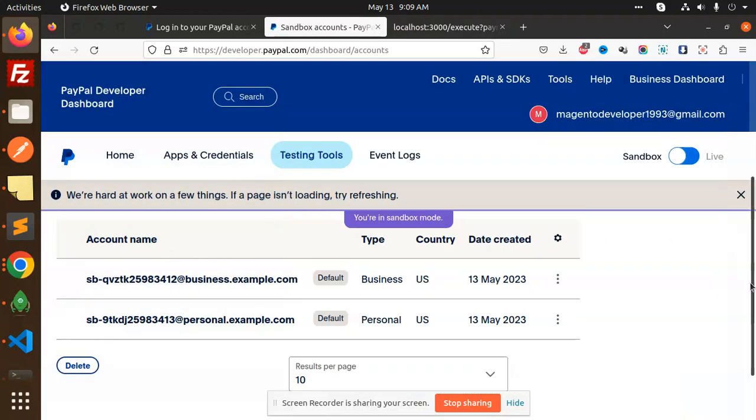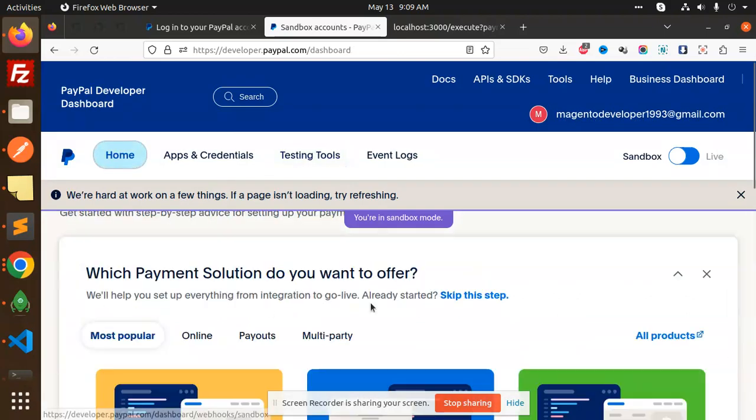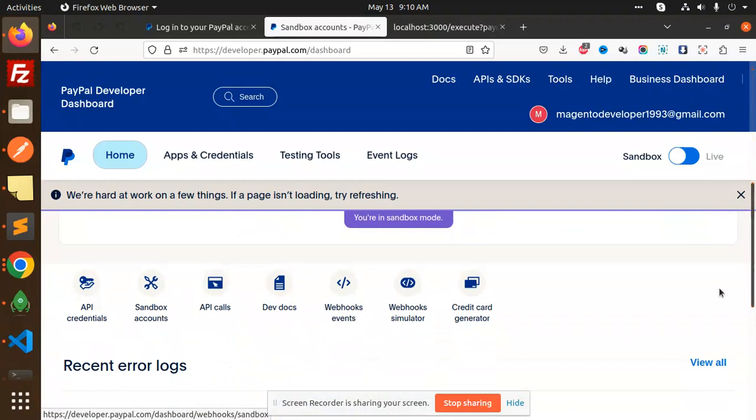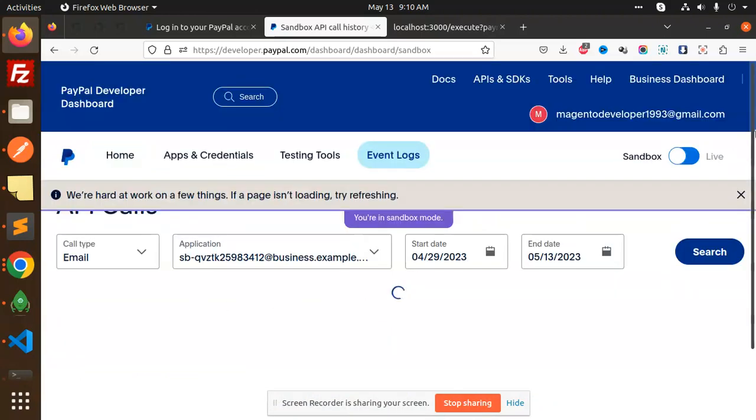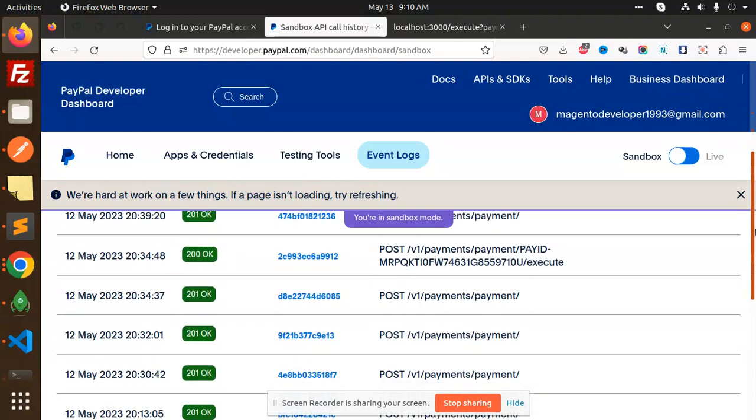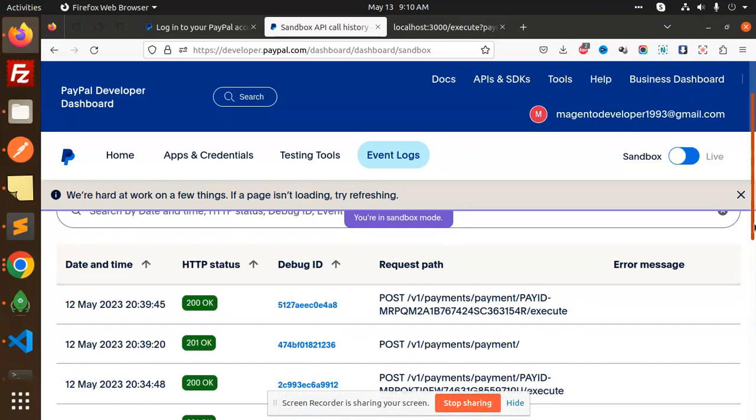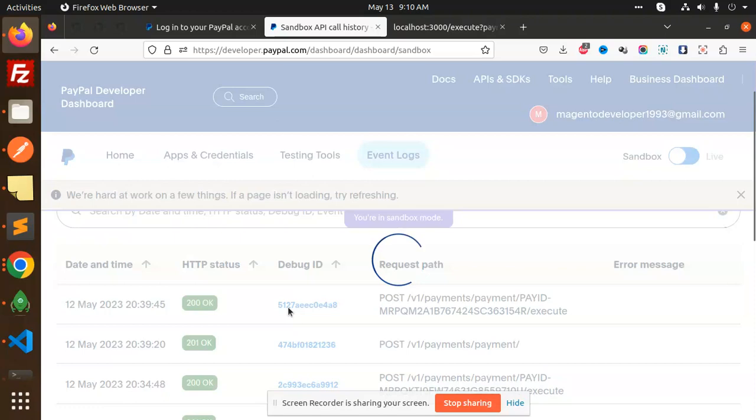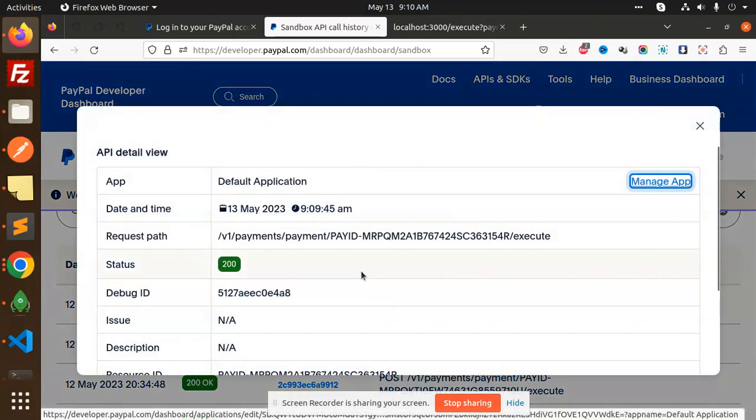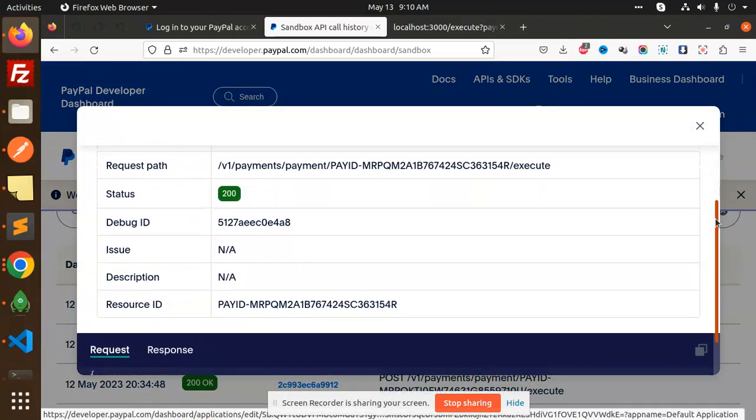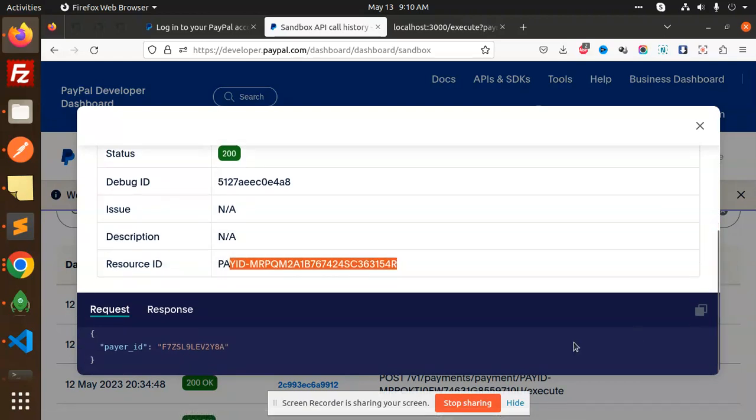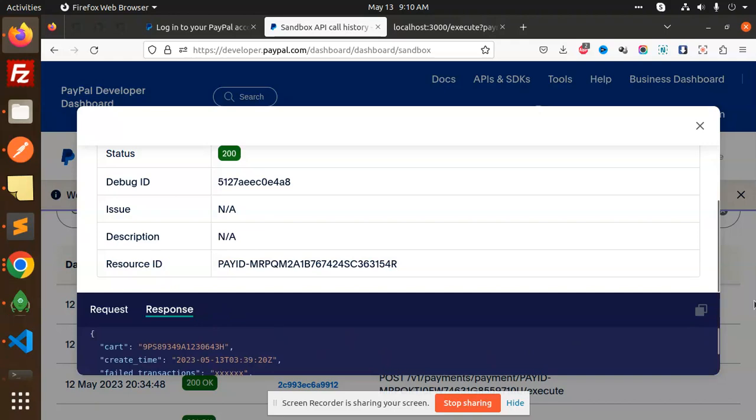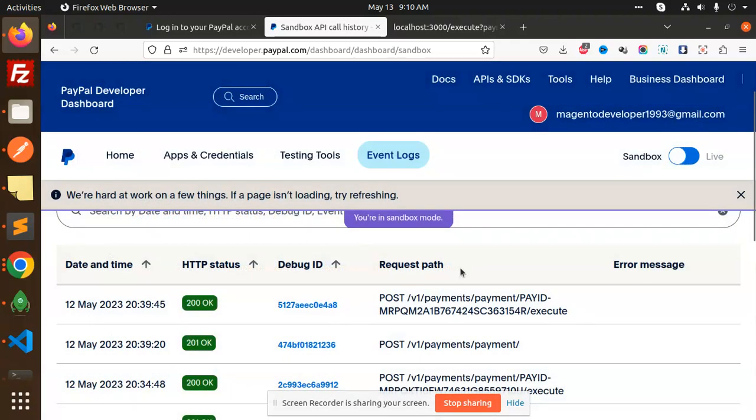If I go and check my sandbox account, here we have the sandbox account. Go to the home, then go to any logs, any issues, then we go with the API calls. Here you can see that all the status is 200. This is the payment. This is the POST API. This is the debug ID. Let's see if there's any payment issue - no issue. Resource ID is this one. Here we have the PR ID and the response. Everything is going - the payment is done.